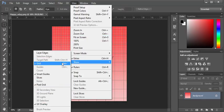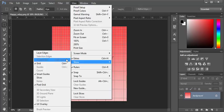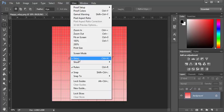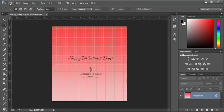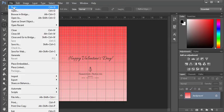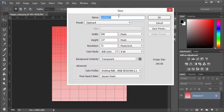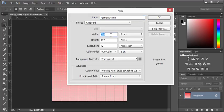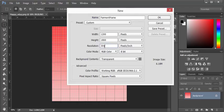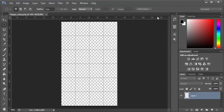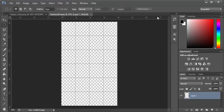File, new. I'm going to create a new file. I'm going to call it Fairmont frame. It's going to be 1200 width to 1800 height and 300 DPI. This is very important when you're printing, so the resolution has to be 300, background transparent, and click OK.